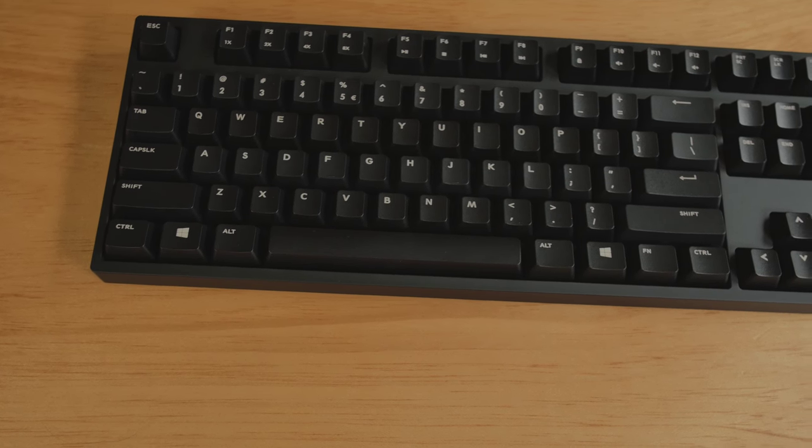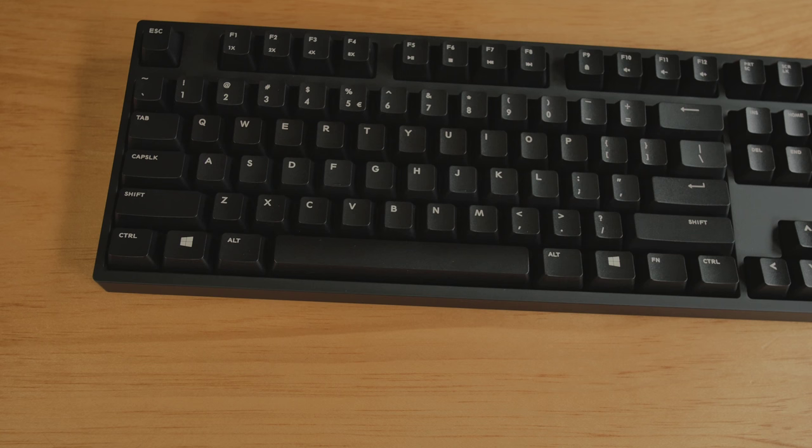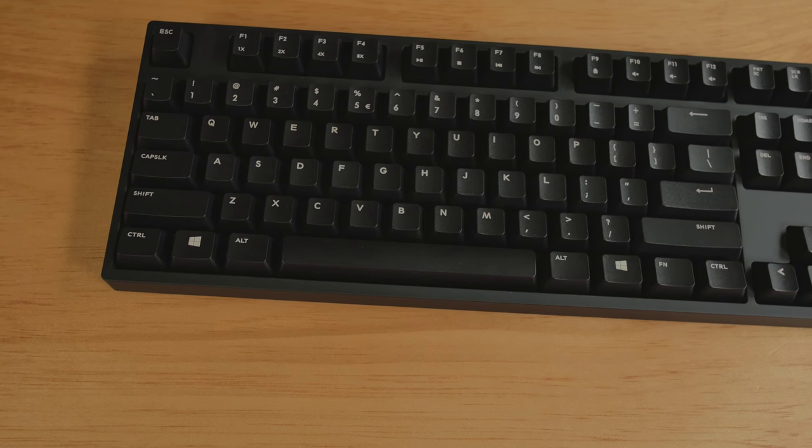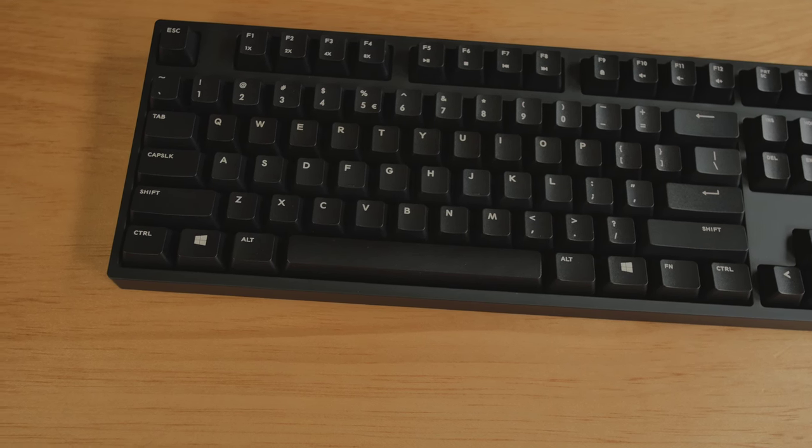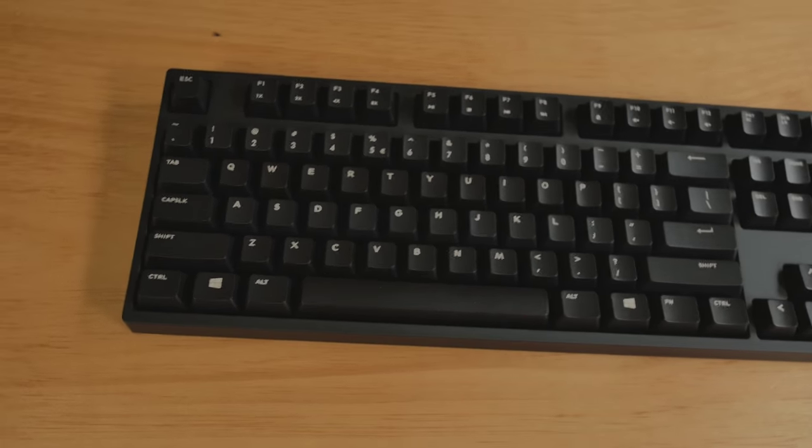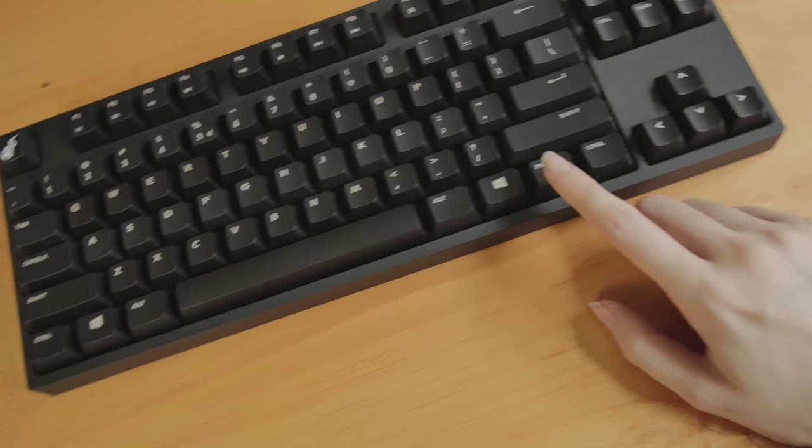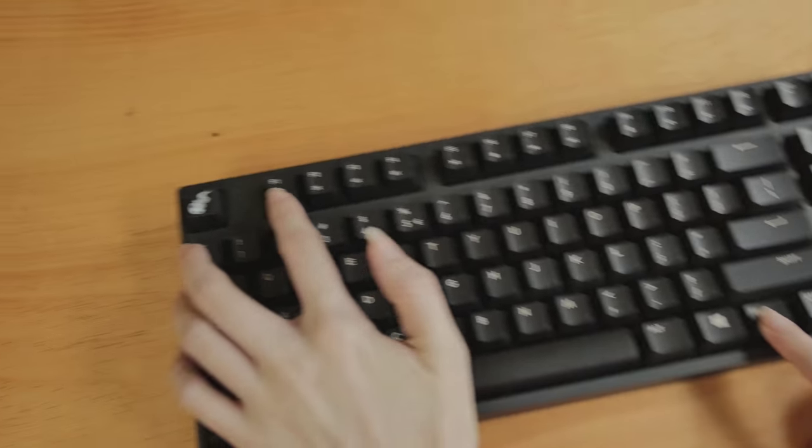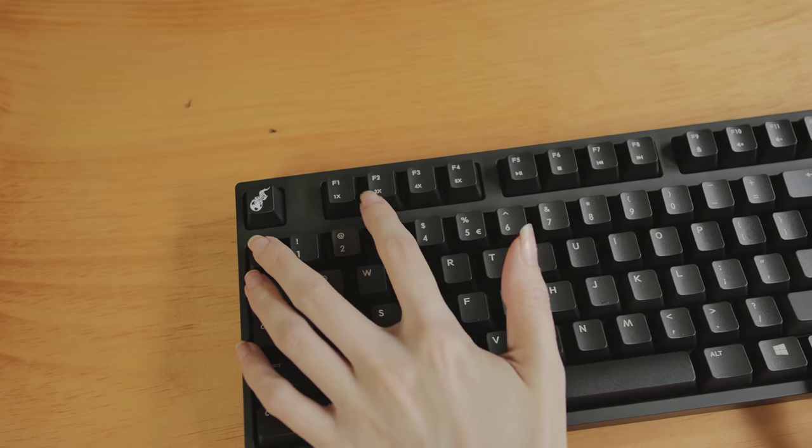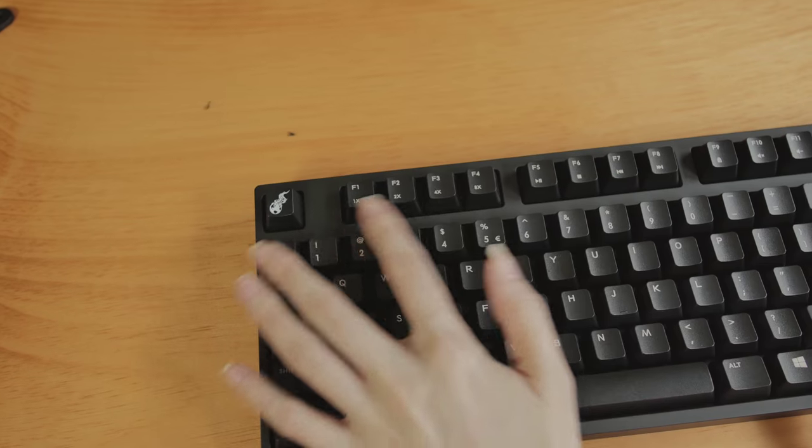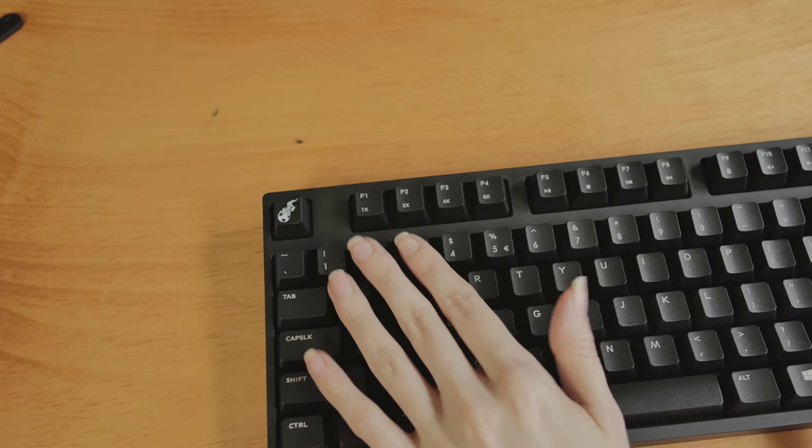Now, of course, we have the Windows keys on both sides. Plus, we also have a function key that allows you to do all kinds of different things with this keyboard. Now, it already supports full N-key rollover. Just, you know, you plug up the USB.